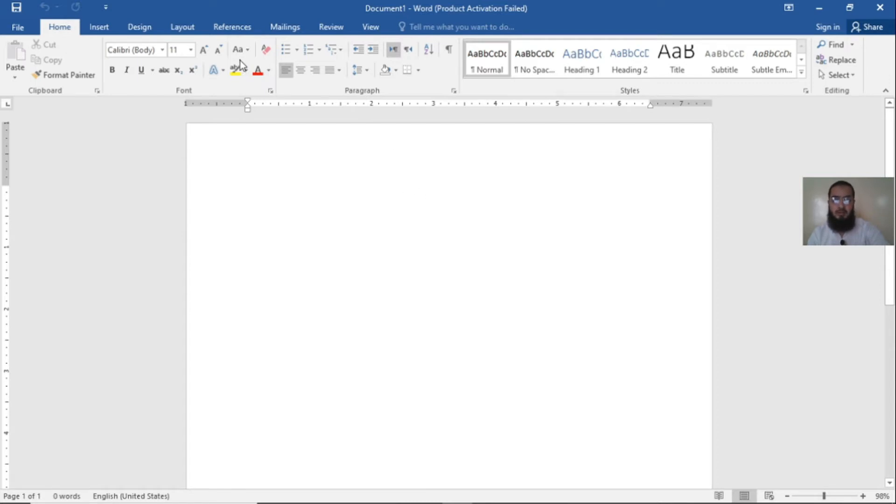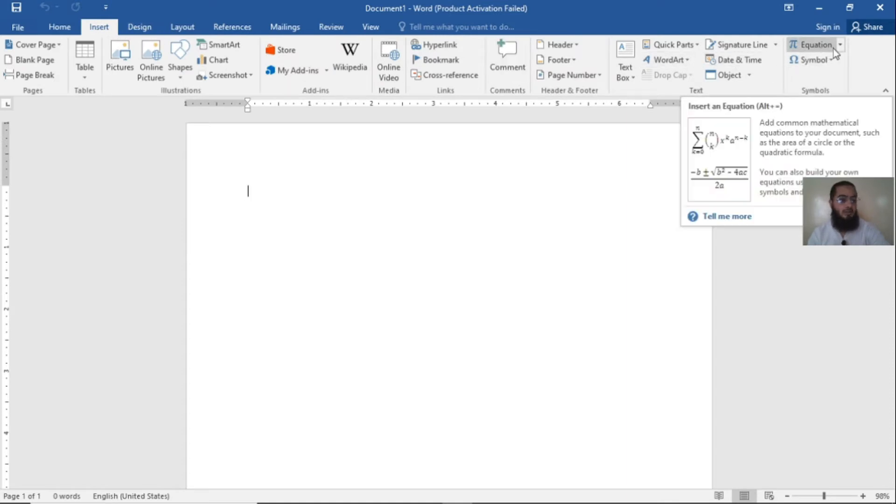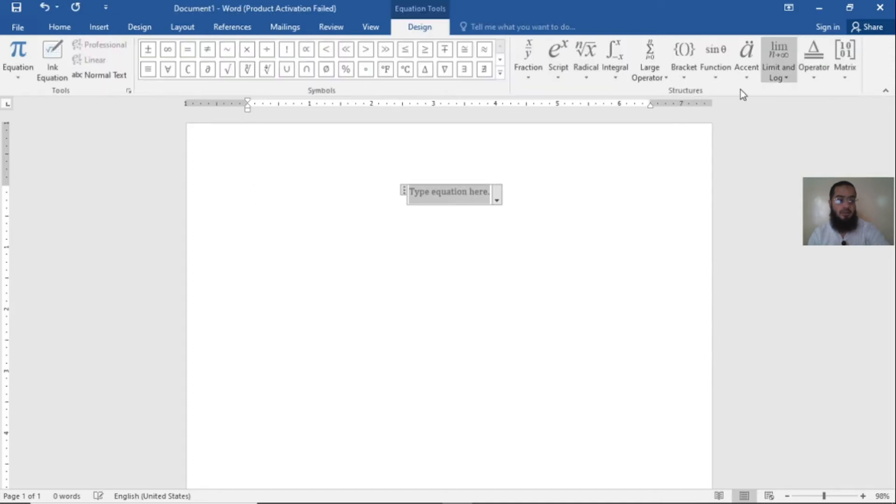Just open your MS Word document and go to the Insert tab. When you open the Insert tab on the right top side, there is the option of Equation. Now click on the Equation.